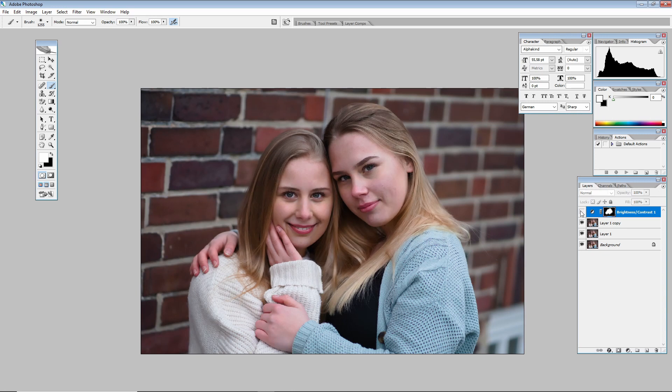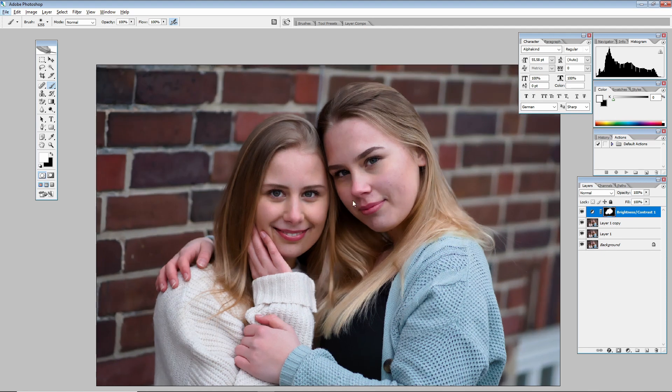Here's the before and after. Contrast brings more depth and in my opinion the image looks a bit better when you always add a little contrast.